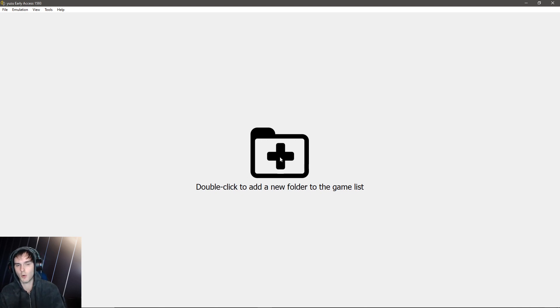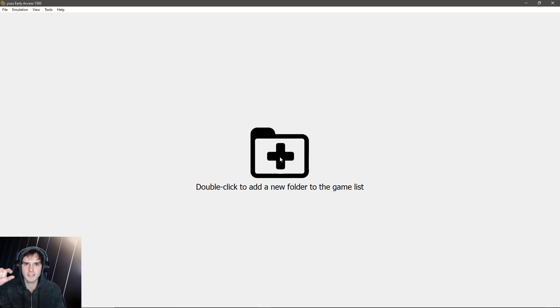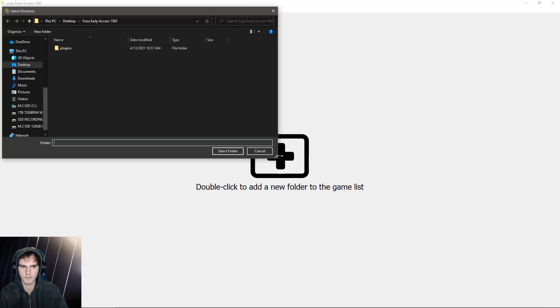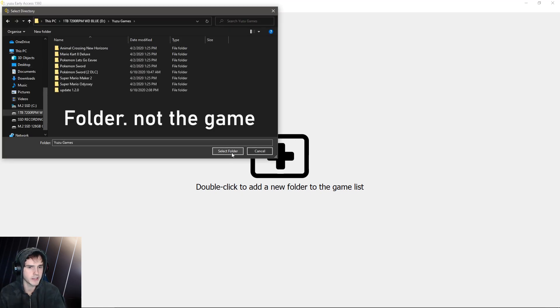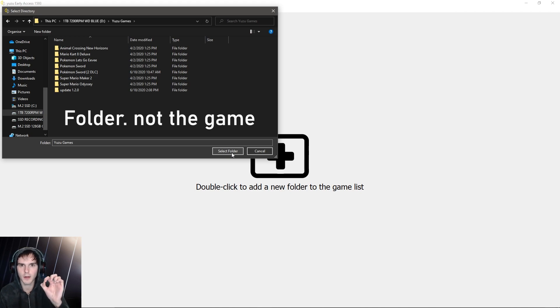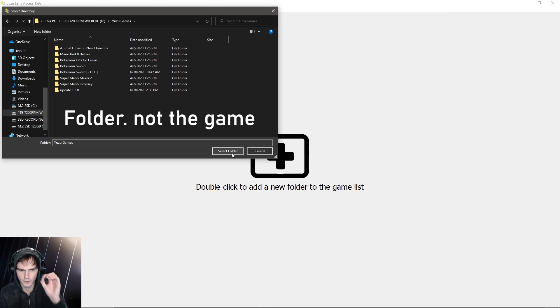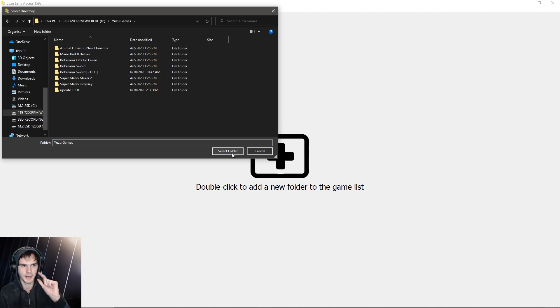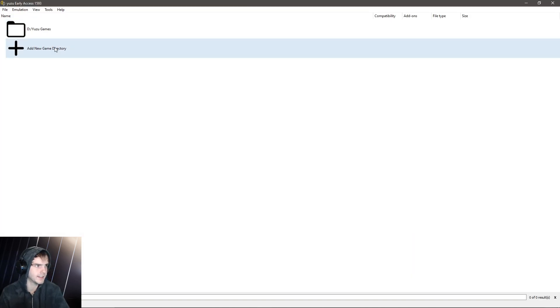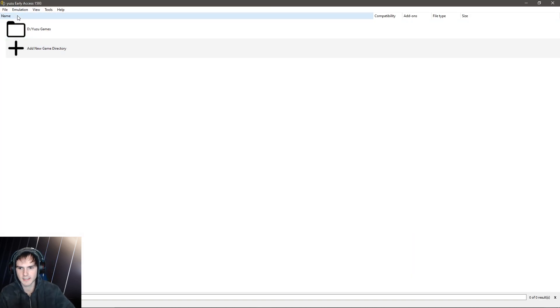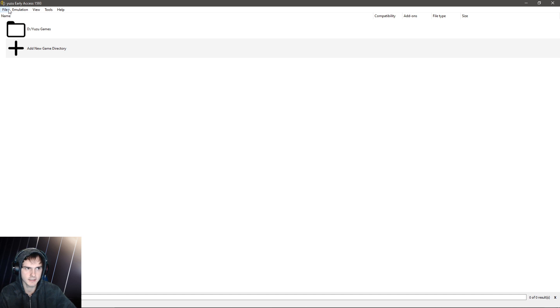So you're going to select the folder that the game file is in. You double click it and you find your game folder where the file is in, not the file itself, the folder. And you click select folder and this will be empty because as the error said, we don't have the keys.